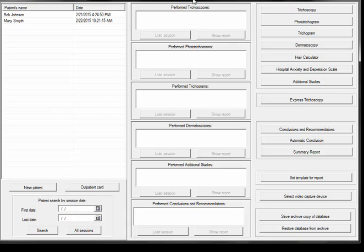In the middle you have performed studies, all these different types of studies that you can do with the TricoScience Pro software. And on the right side you have your tools and then reports and some other settings tools.